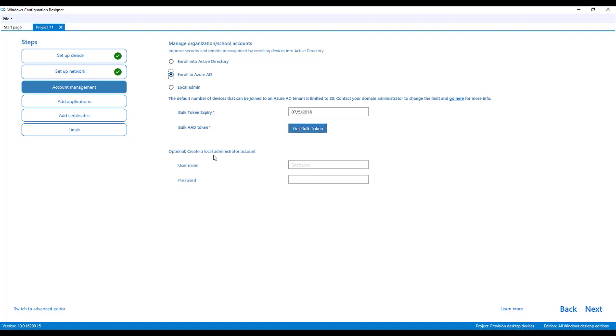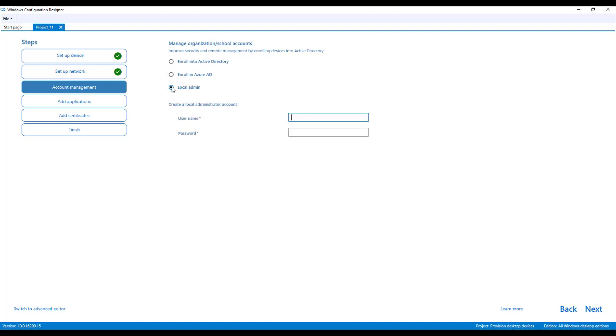You can create a local administrator account. And you can just do a local admin. So if you're a small enough school or business that you only have local accounts, you can do that. So for today, I'm just going to do something simple like create a tech account.